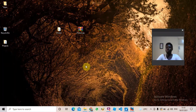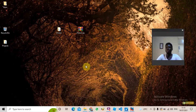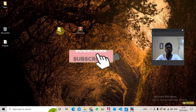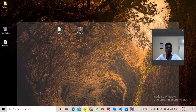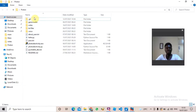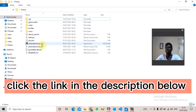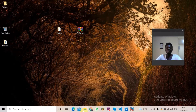Hi guys, welcome to my YouTube channel. Today I'm going to be showing you how to make an installer for your project. This proton folder is my project folder — if I open it, you're going to see folders, some text files, some Python files, and one executable file. If you want to learn how to make an executable file, click the link in the description below.